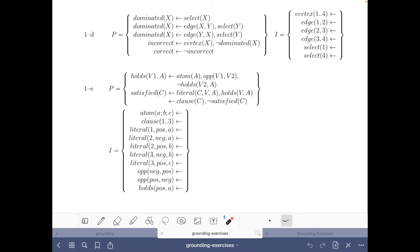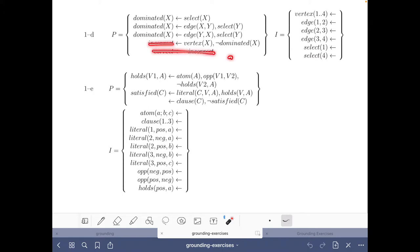In a typical setup, if you wanted to modify this encoding for solving the dominating set problem, you would add a choice rule to select some nodes, remove the facts, and add a constraint saying it cannot be the case that 'correct' does not hold — or simply add a constraint that there is no vertex that is not dominated.